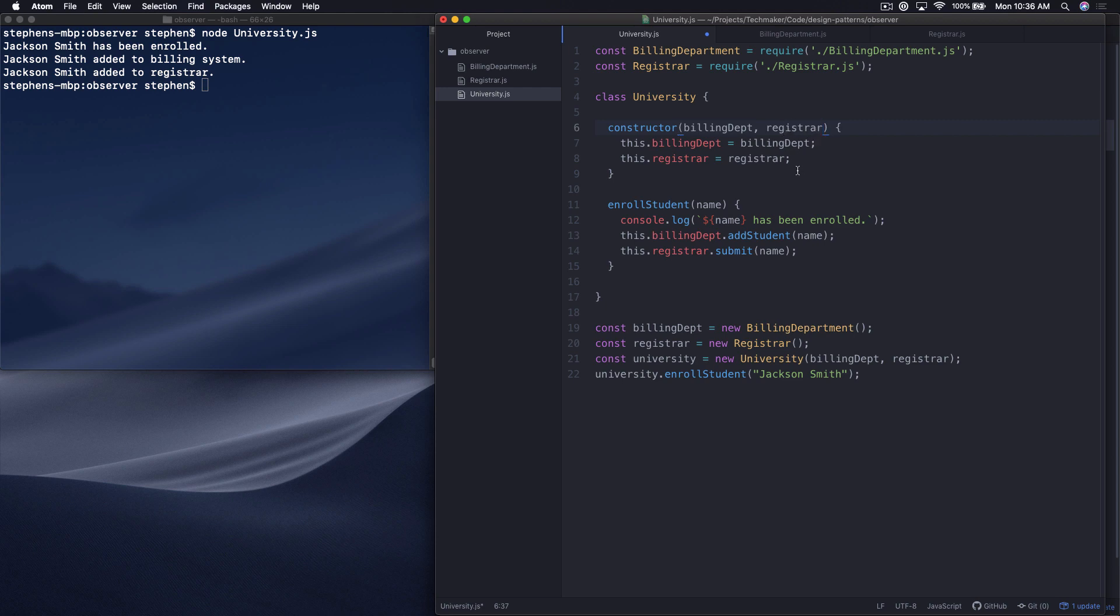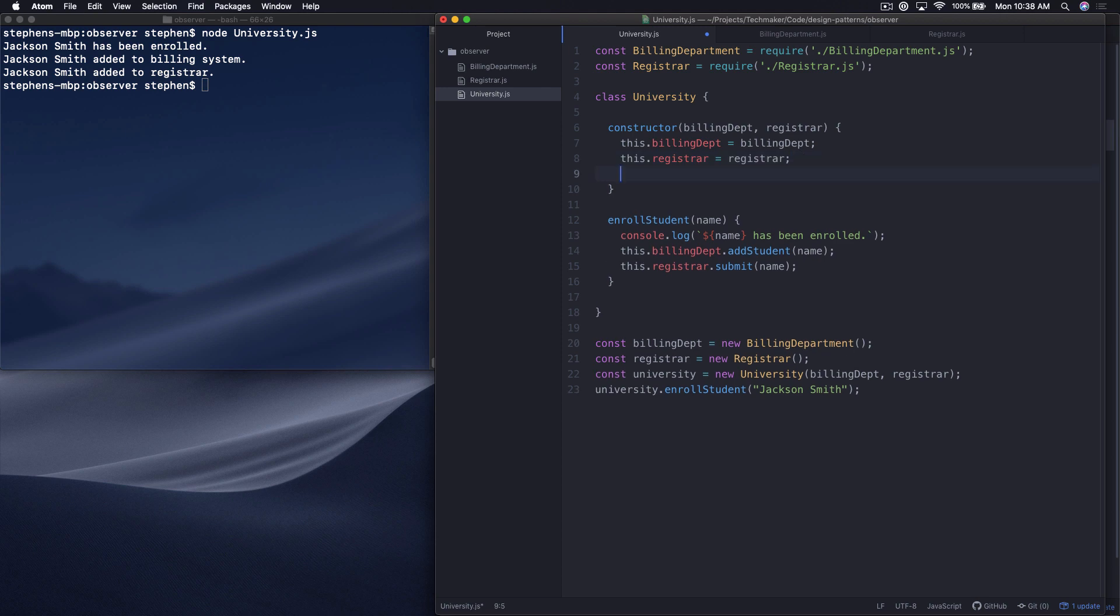In these simple examples, it would probably be easier to just add that, but you have to imagine that this is actually a more complex system. So what we're going to do is start by refactoring our university class to use the observer design pattern to execute the exact same thing that it's doing now. Let's start by adding a new attribute to the university constructor. We're going to say this.observers equals an empty array.